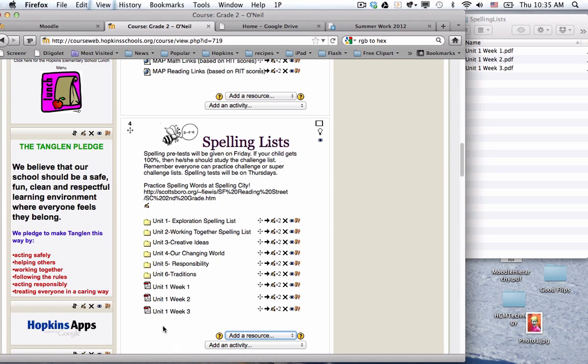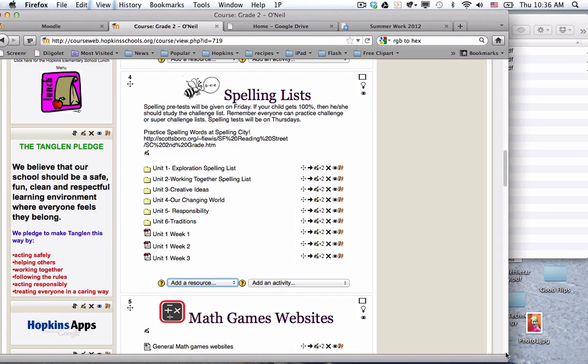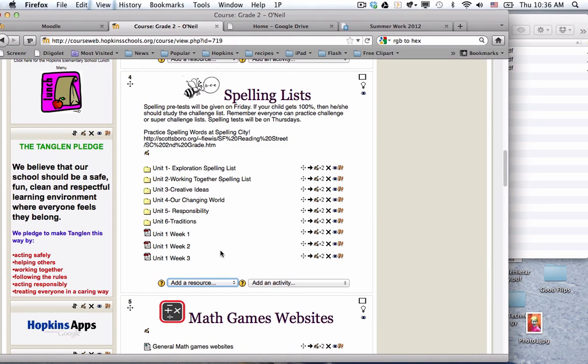So super fast, super easy and just be attentive to what your file names are because when they come in what's going to be posted there will be the same as what your file names are as they're saved on your computer.